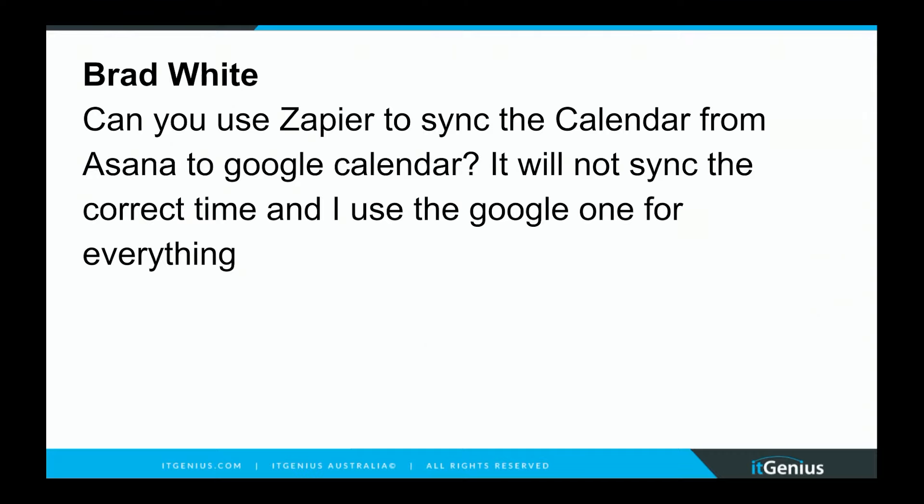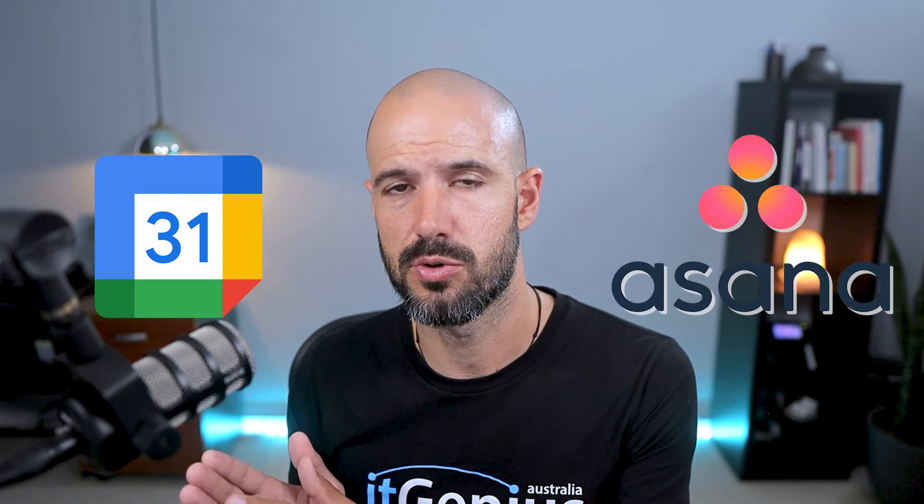That's a great question. I don't know what the particular time issue is for you right now, but you certainly can use Zapier to synchronize things happening inside Asana into your Google Calendar.